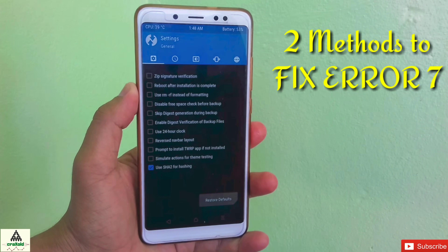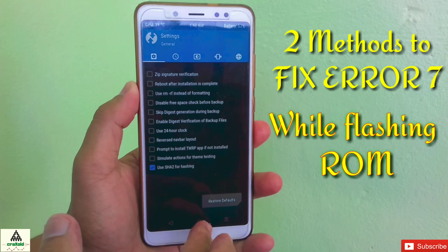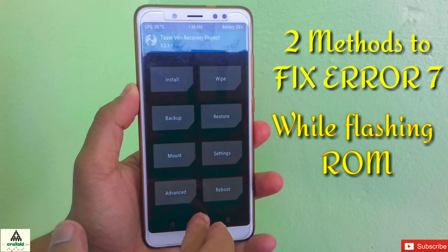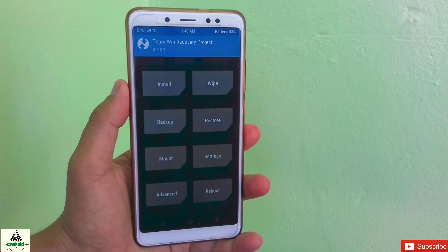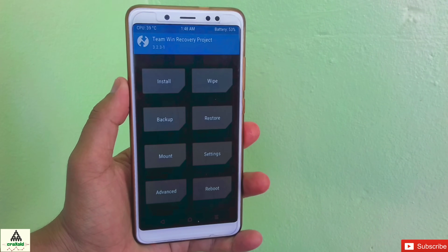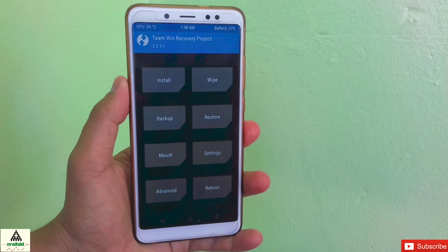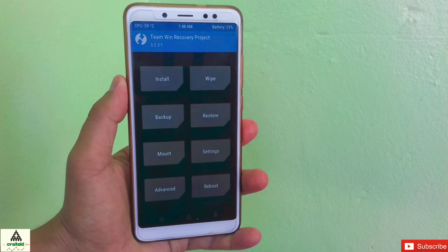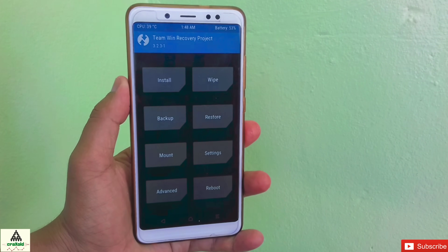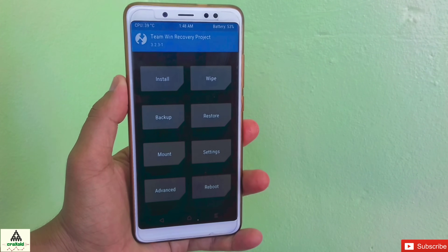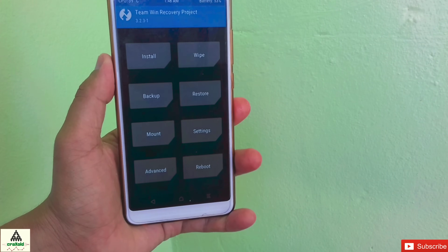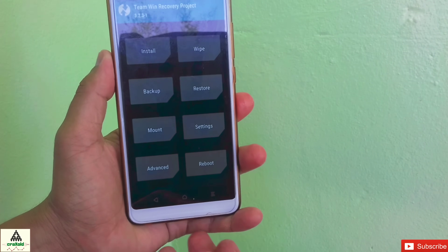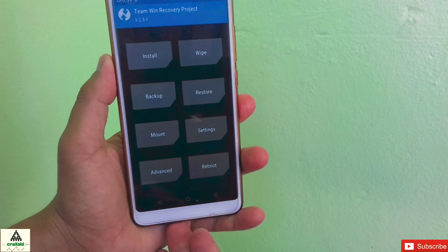Two methods to fix error 7 problem while installing ROM from custom recovery mode. Hello and welcome to the Crack Show YouTube channel. Today in this video I'm going to show you how to fix your error 7 problem while installing ROM from custom recovery like TWRP, Pitch Black, or any other custom recovery. Without wasting time, let's get started.